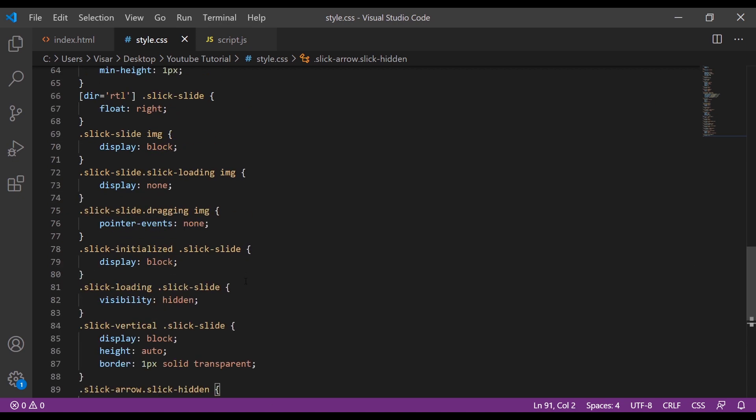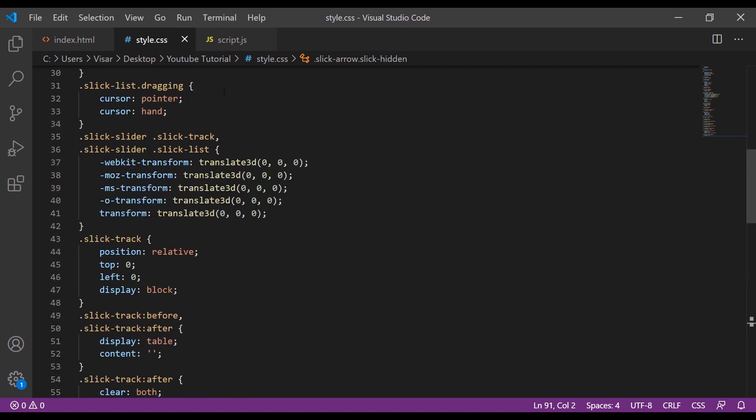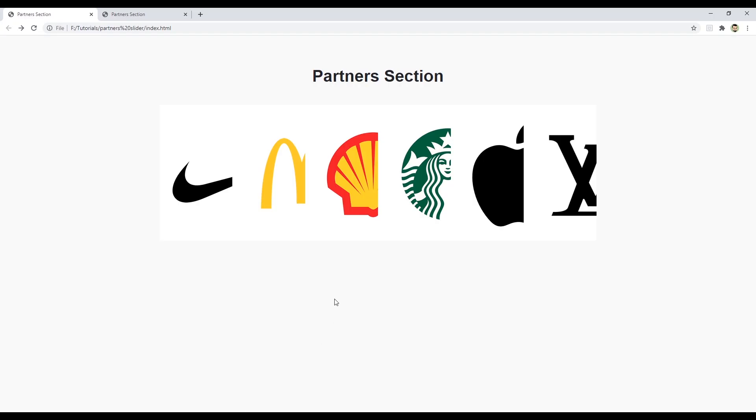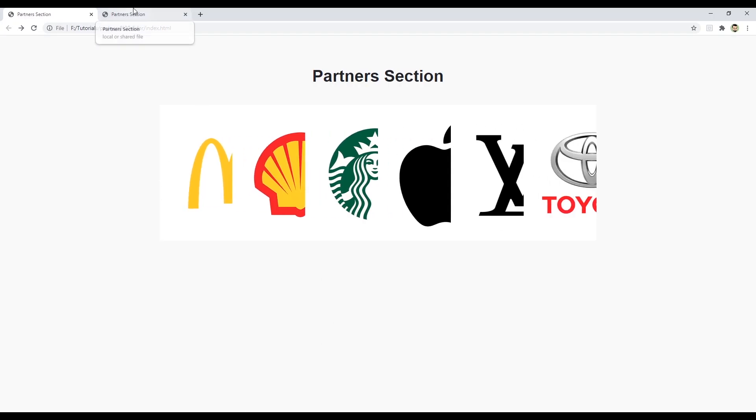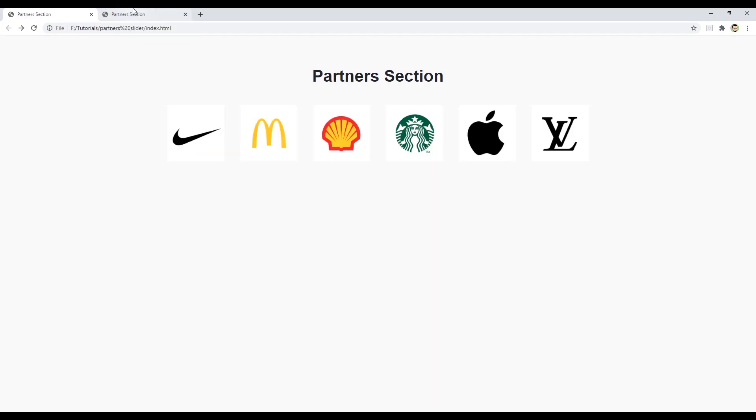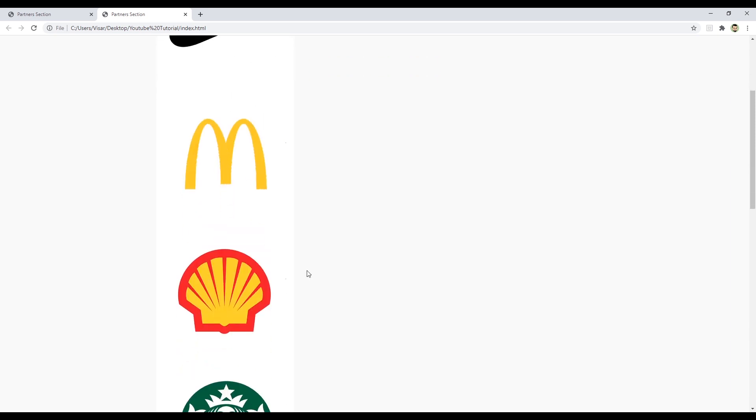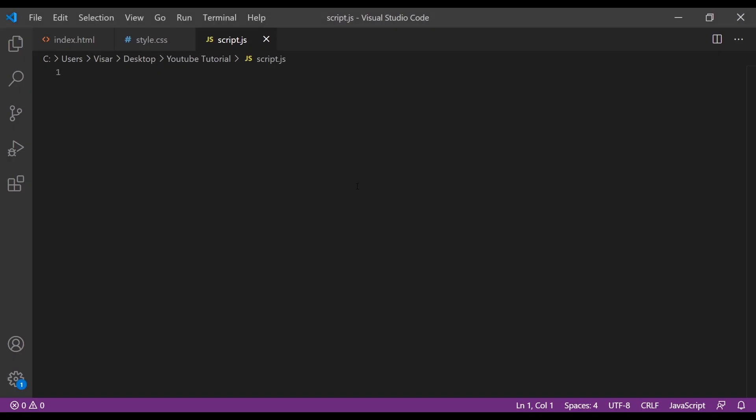Okay, so we finished with our stylesheet. Now we need to write some JavaScript.